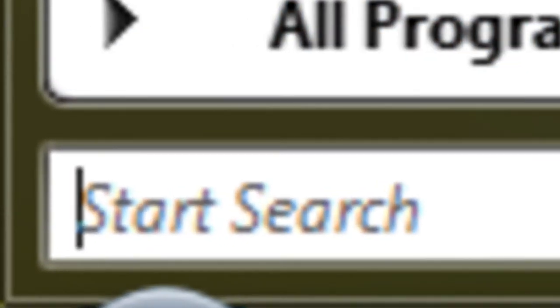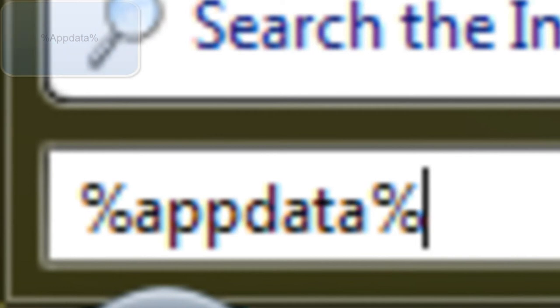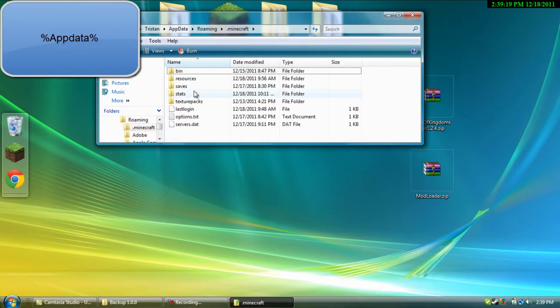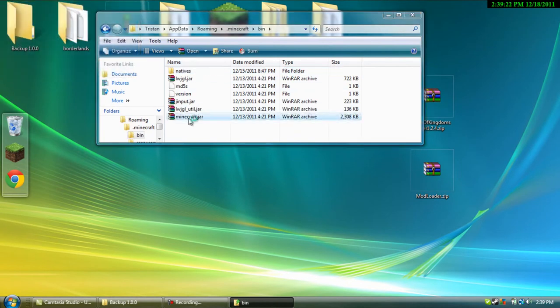Go to start and type in percent app data percent. Once you're there, go to .minecraft, bin, minecraft.jar.